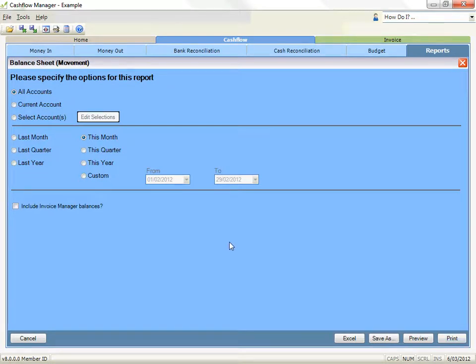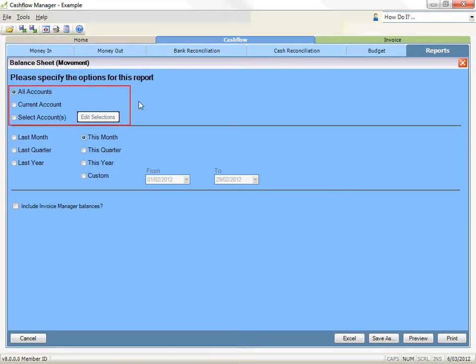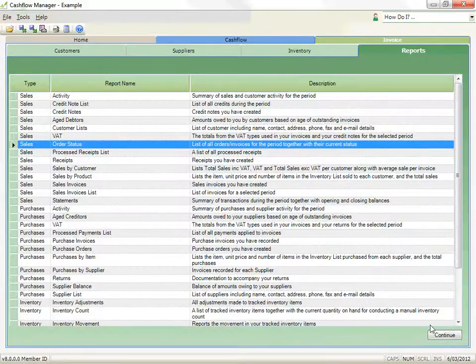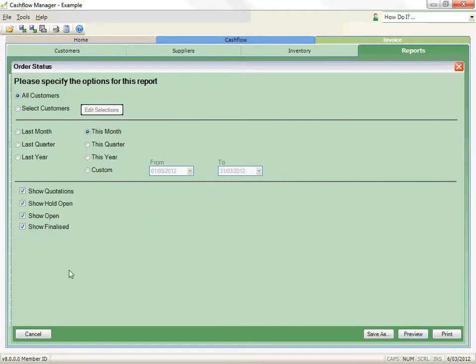Step 2 is to select the report options. The report options are separated into three areas. The top area is for account, customer or supplier options. Depending on the report you have selected, the program has the options for all, current, or selected accounts. Invoice manager reports have options for all or selected customers or suppliers.